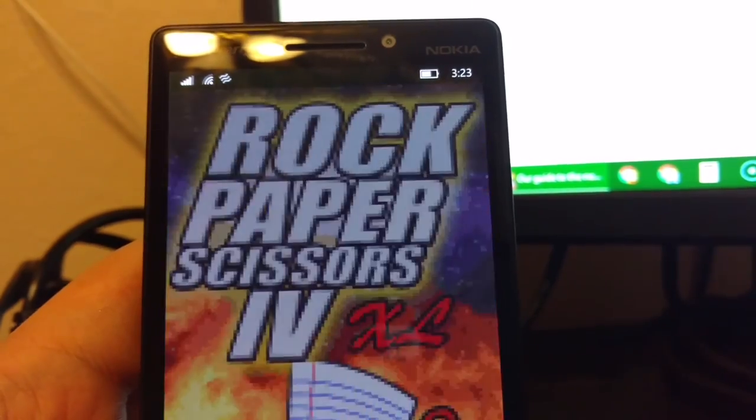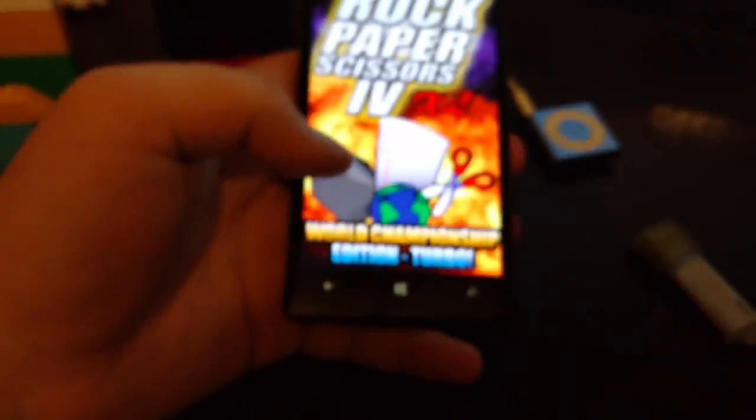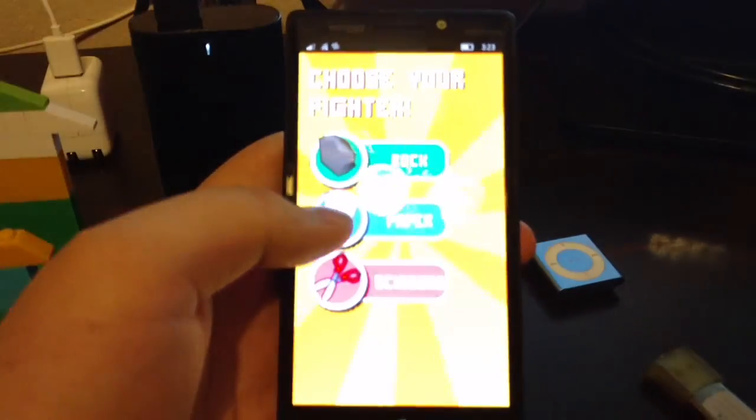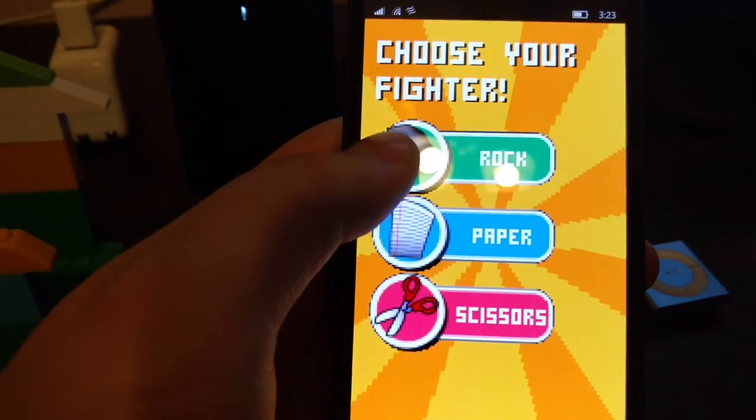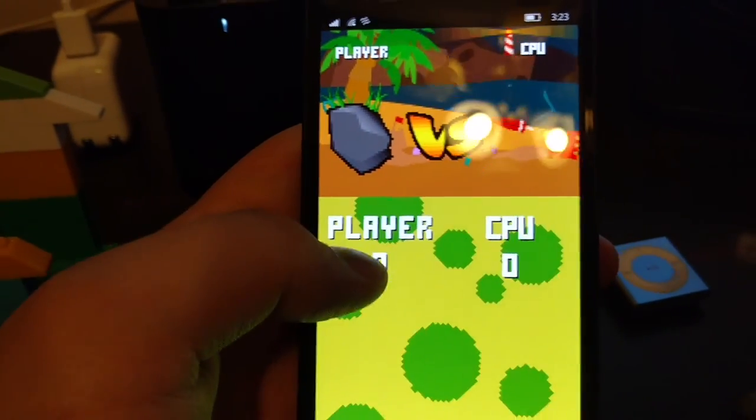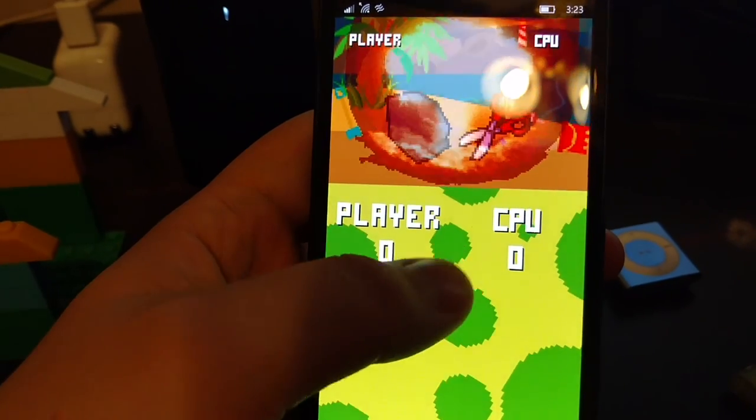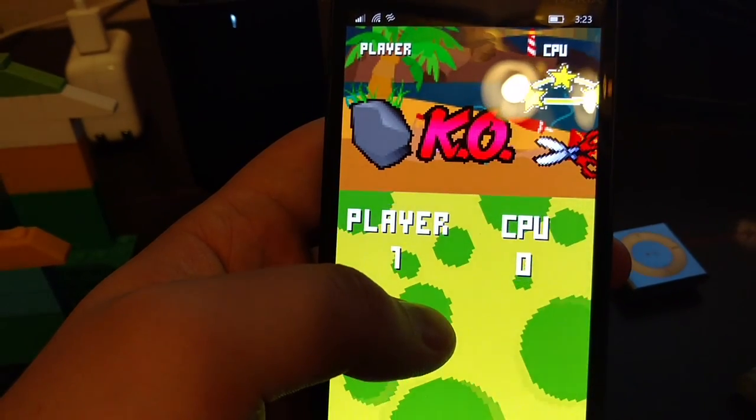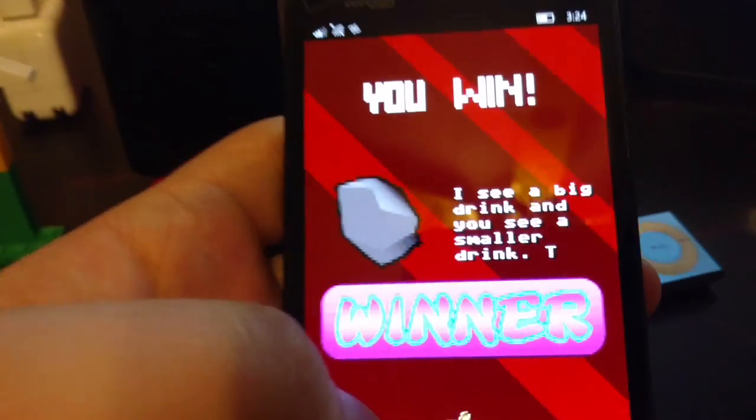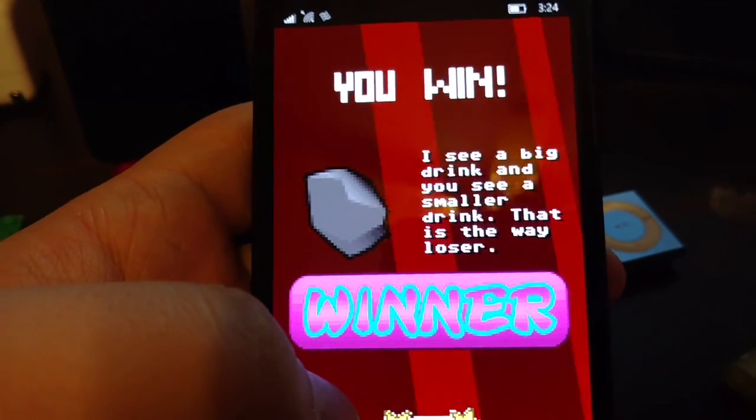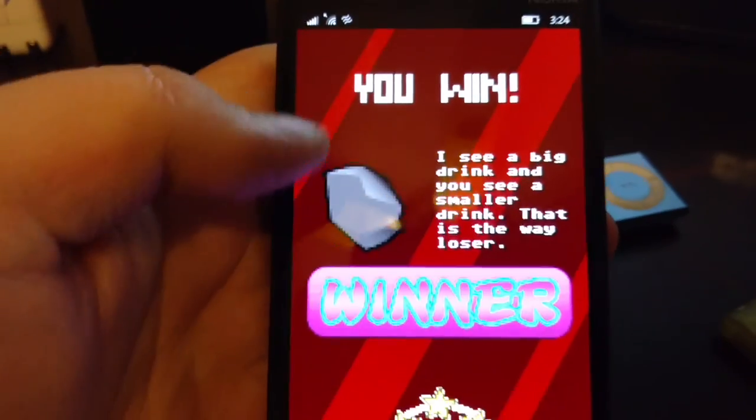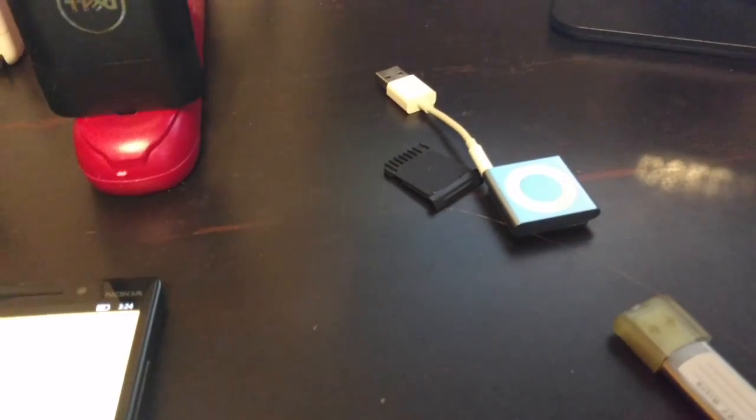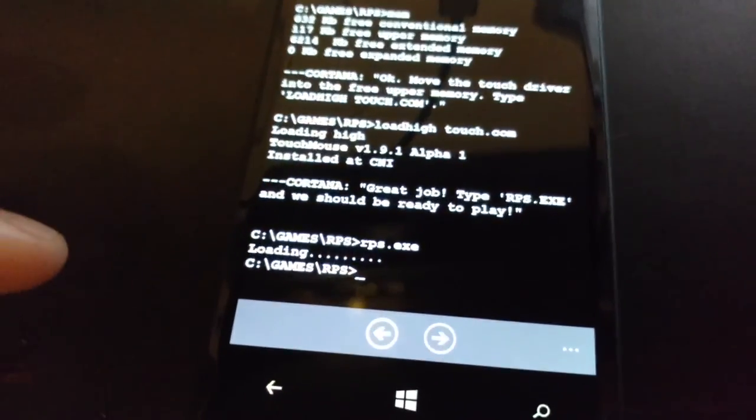Type rps dot exe and we should be ready to play. It loads it. Sweet. That's a big rock. You can even push back and it'll take you out.